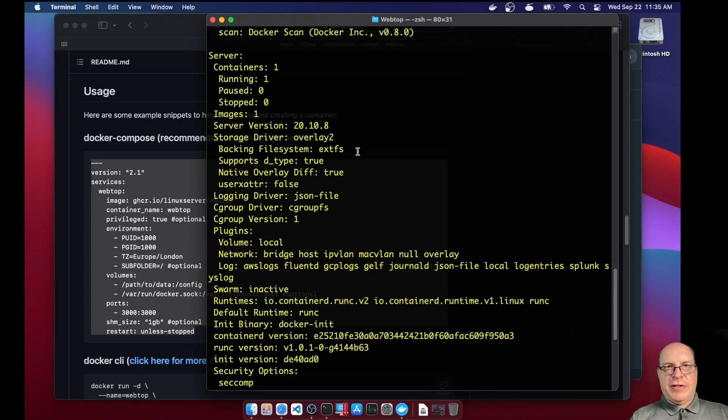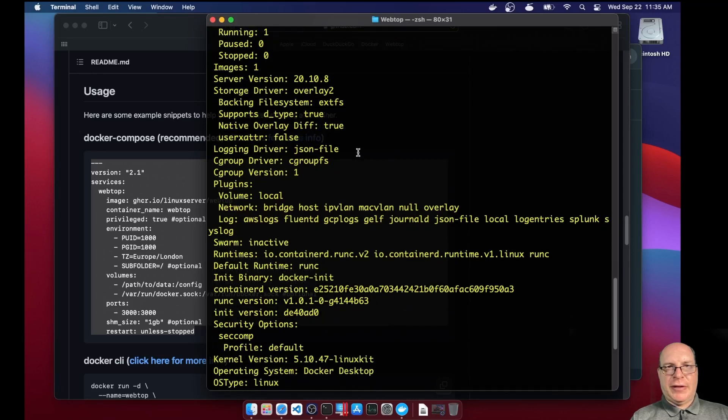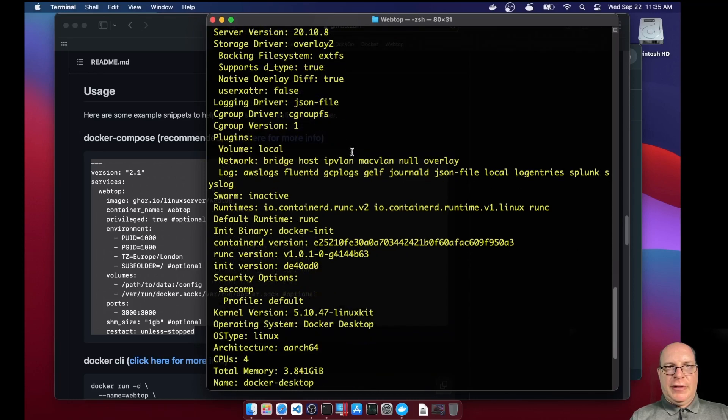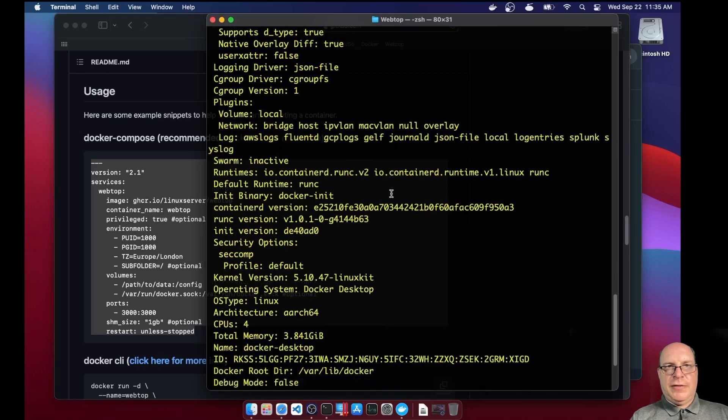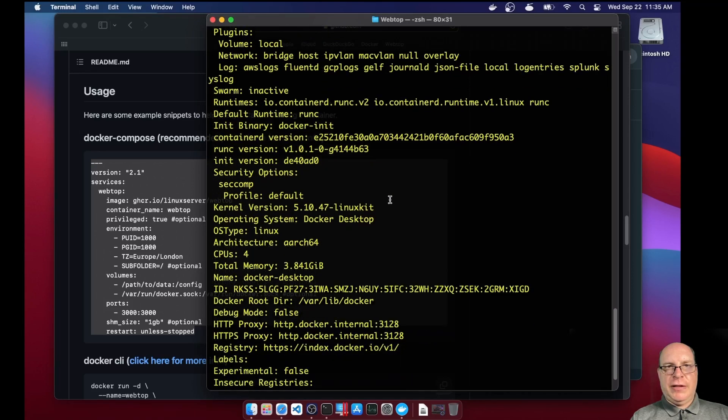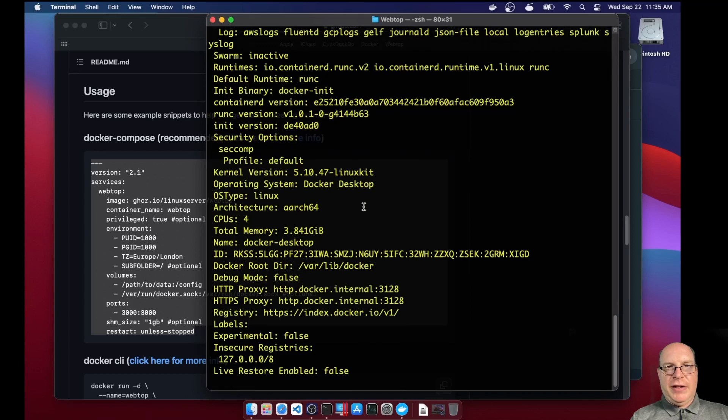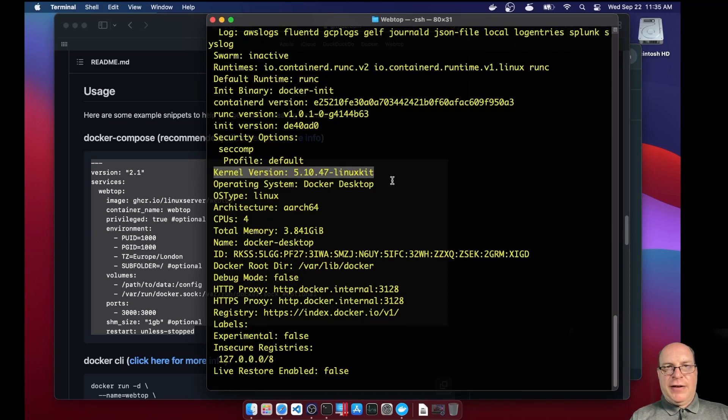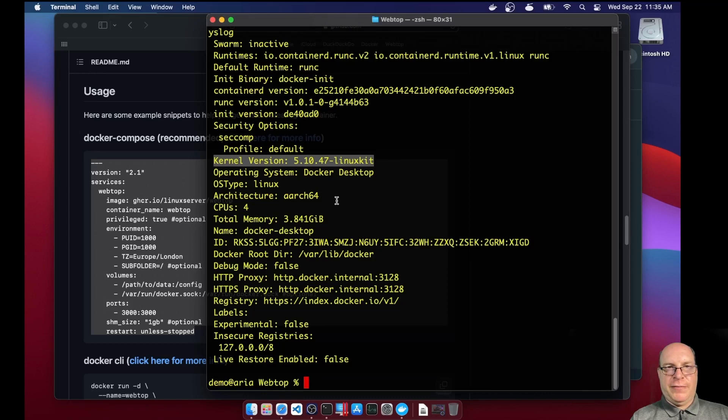So our version is 20.10.8. Backing file system is extfs. So yeah, I've got volumes, local networking. Oh yeah, the kernel version is from Linux kit, which just comes from Docker. 5.10.47. Operating system is Docker desktop. The OS type is Linux. Architecture is ARM64. Four CPUs as configured, as well as four gigs of memory.